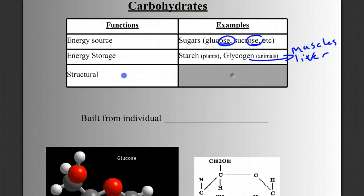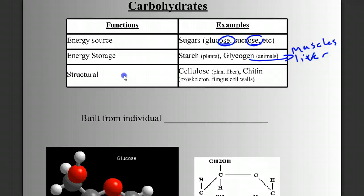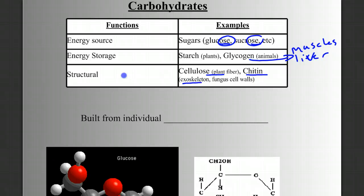Carbohydrates can also be used as a structural material. For example, cellulose is the primary component of plant cell walls — it's plant fiber. And chitin is a carbohydrate found in the exoskeleton of arthropods, and also in the cell walls of fungal cells.